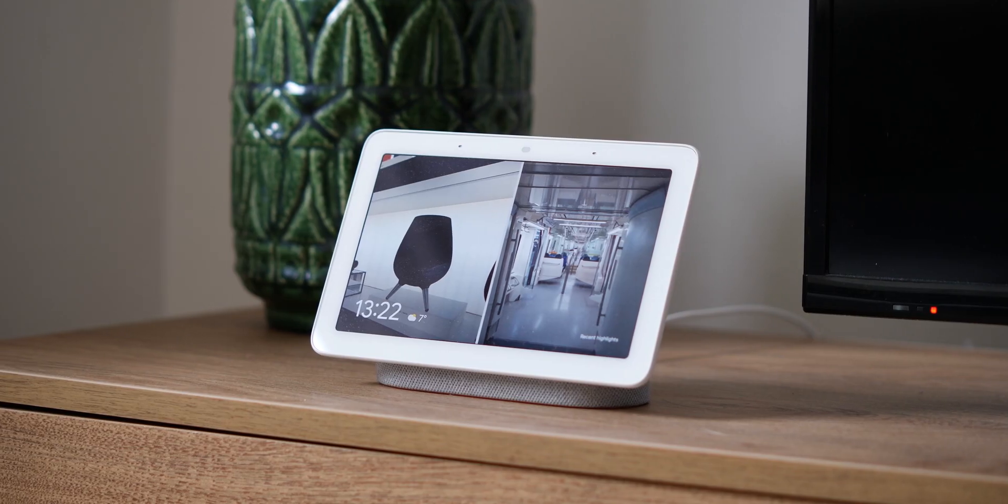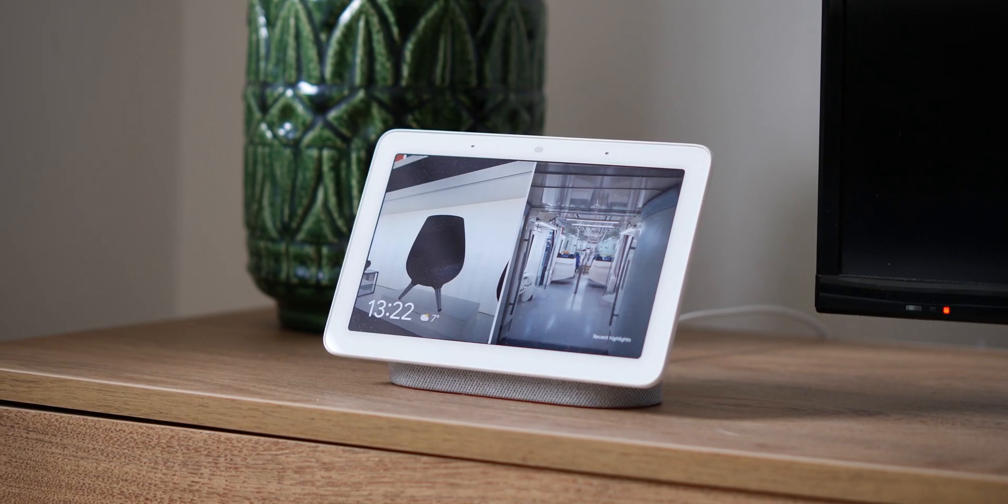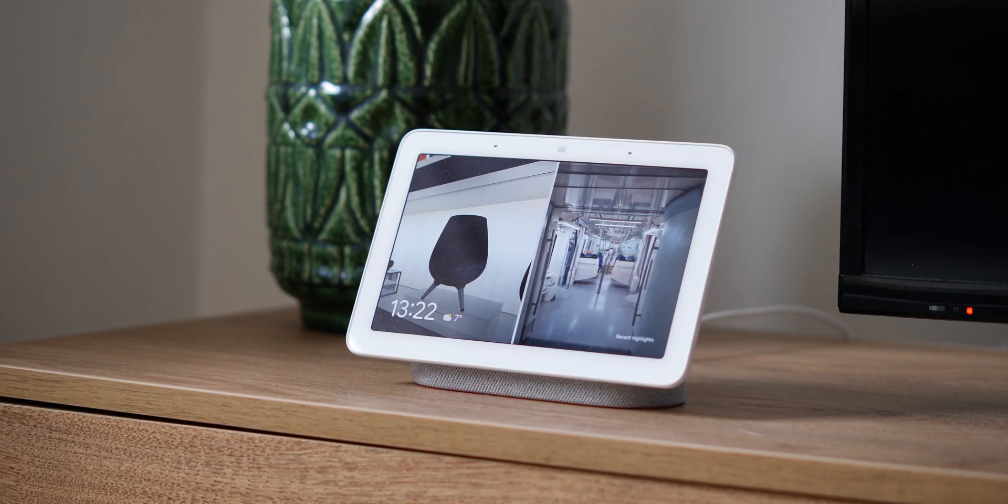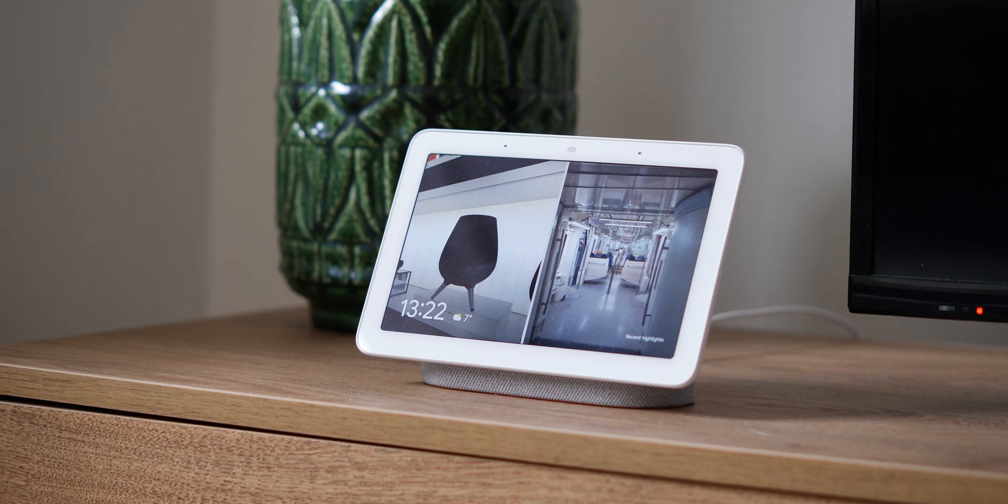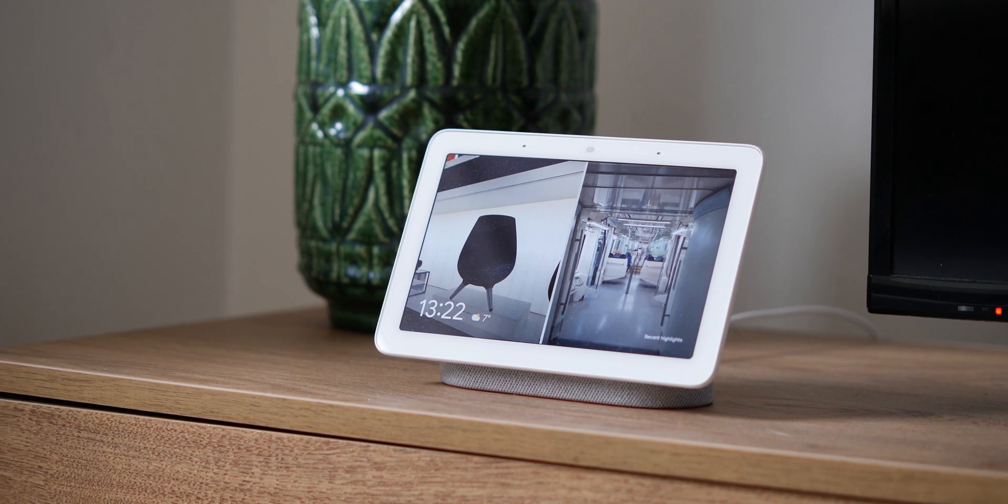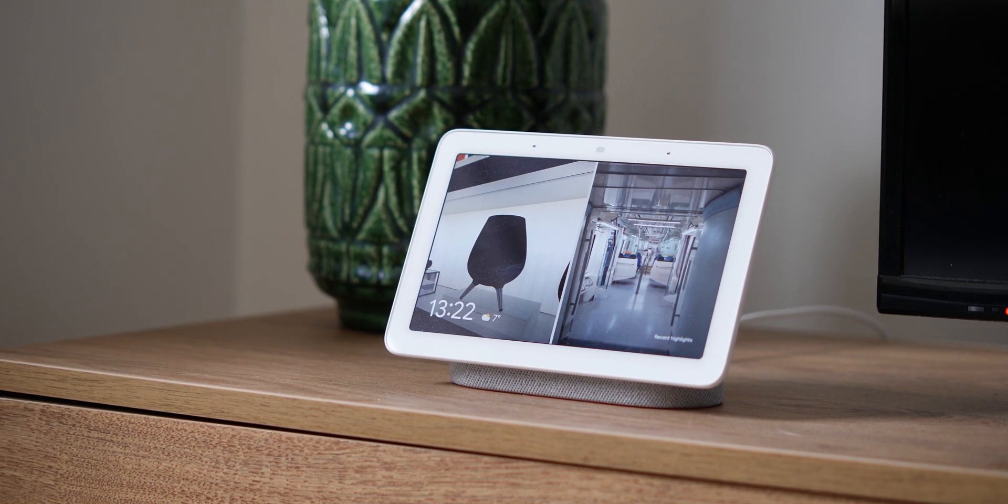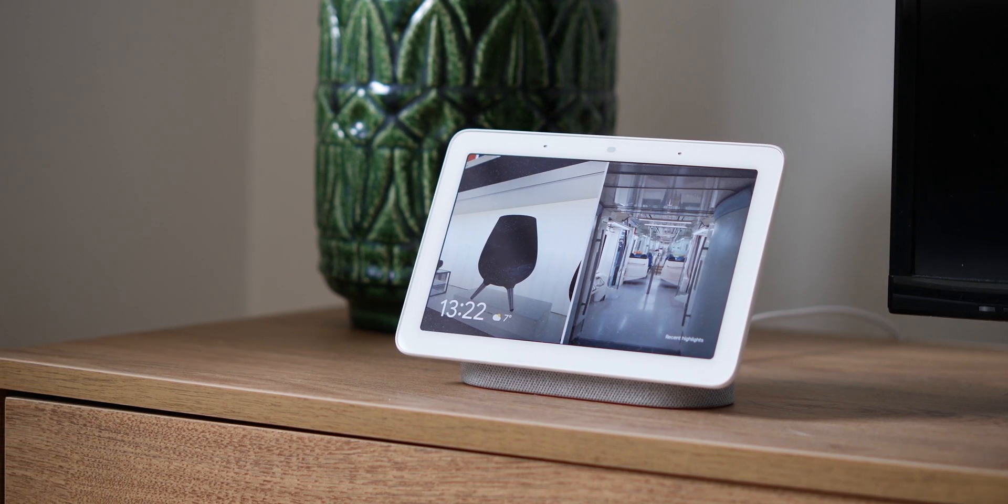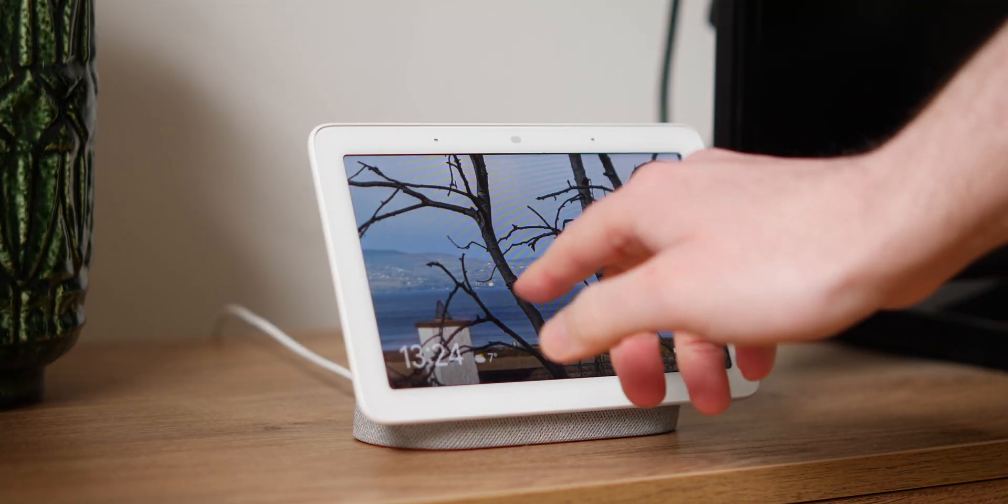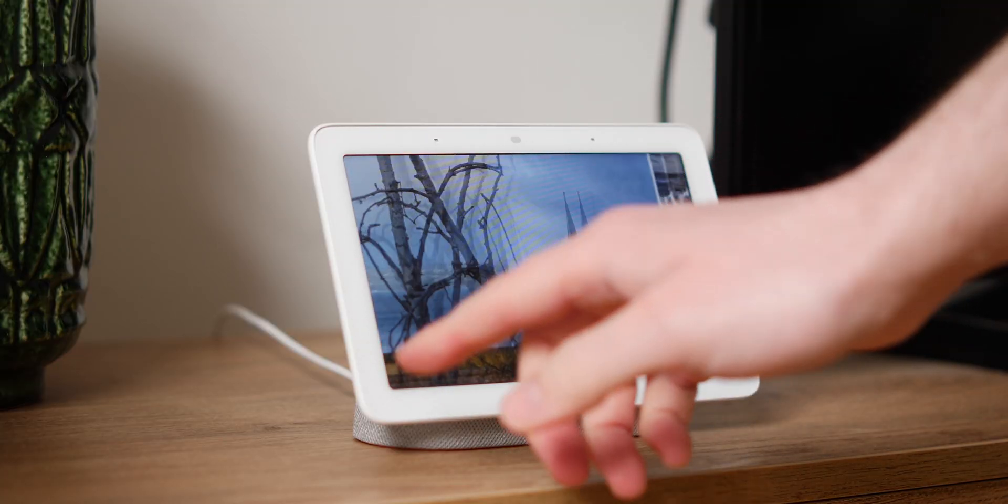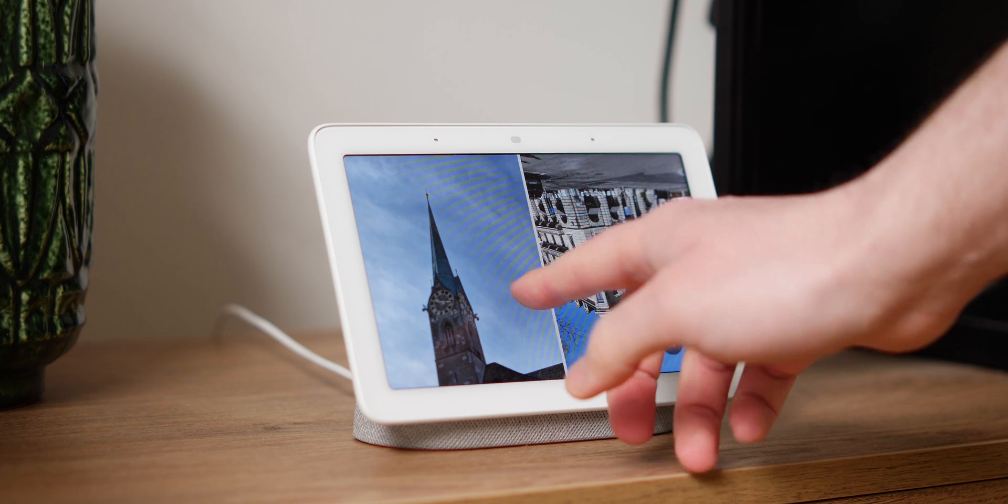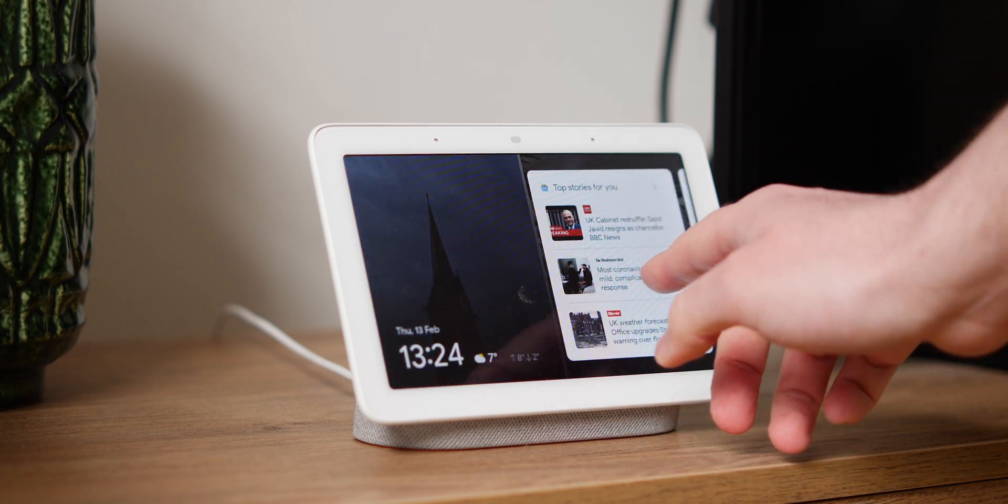The Google Assistant Ambient Mode is essentially a cut down version of the Assistant dashboard and associated controls that you'll see on a Nest Hub, Nest Hub Max and most smart displays out there. Instead of being tied to the hardware though, it's now on your smartphone but only when plugged in and charging.